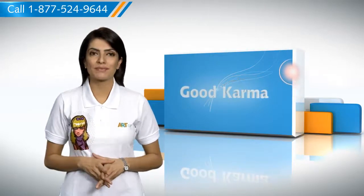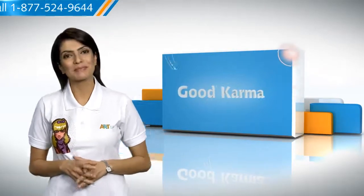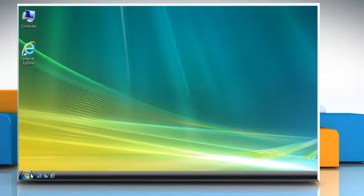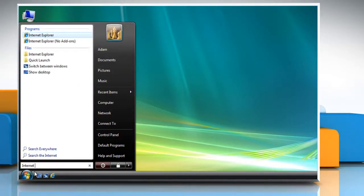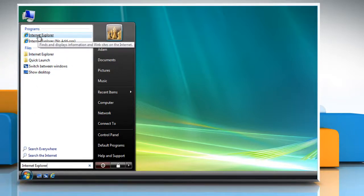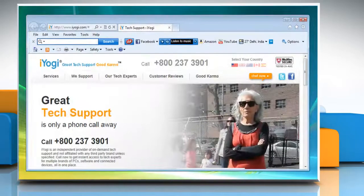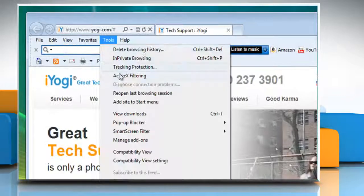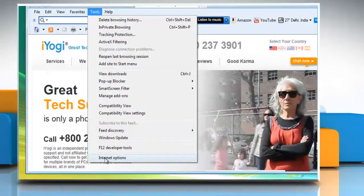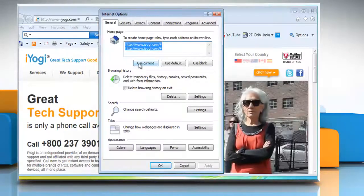So here's how you can change the home page of Internet Explorer 9 on your computer. Follow me: click on the Start button, in the search box type Internet Explorer, and then from the list of results click on Internet Explorer. Navigate to the web page you want to set as the home page, click on the Tools button, and then click Internet Options.